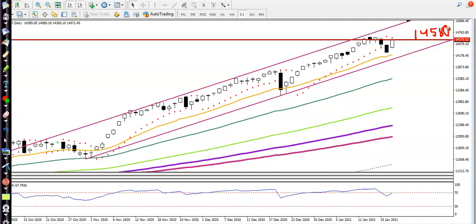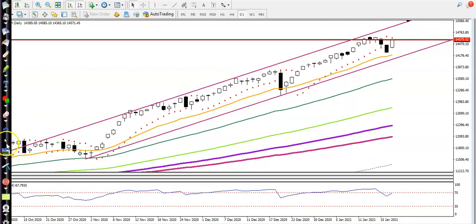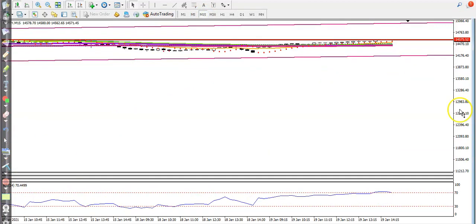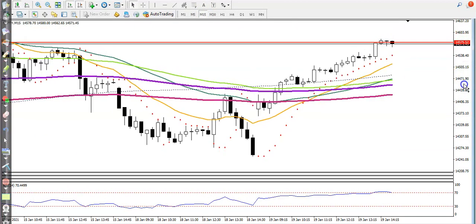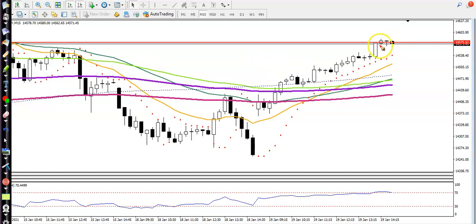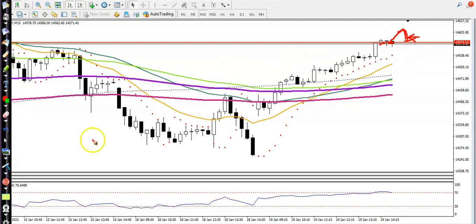This is the resistance line, and I'm looking for a buy above this level. Now let's jump to a smaller time frame, like 15 minutes. I'm looking for a buy after price breaks this level, or if price pulls back, that will be my buy opportunity. I'm looking for a buy in Nifty above 14,580.